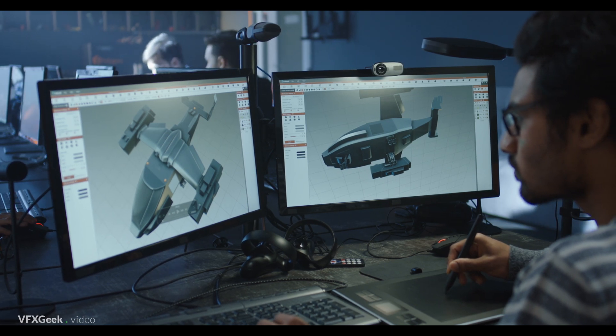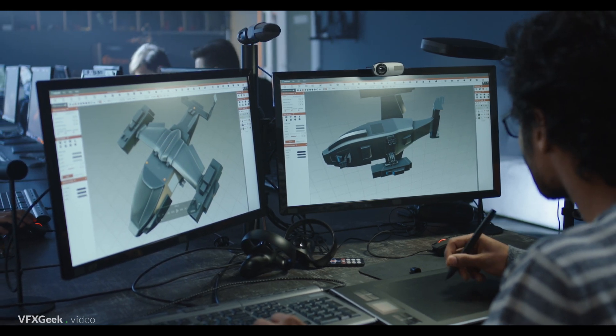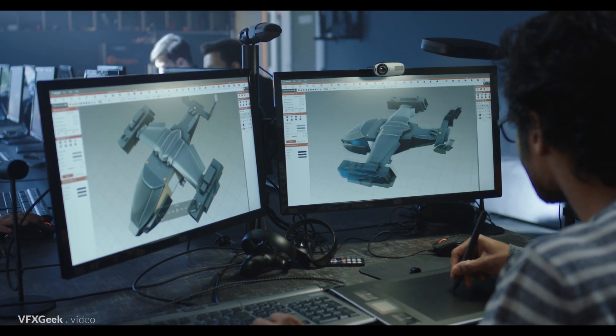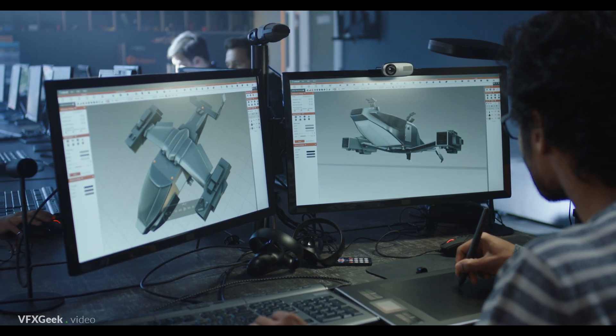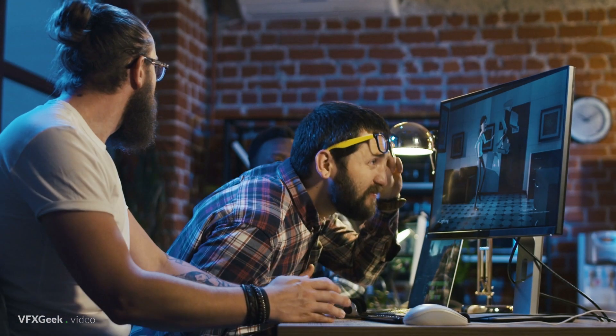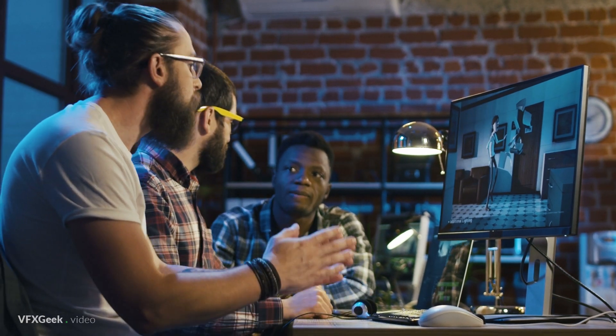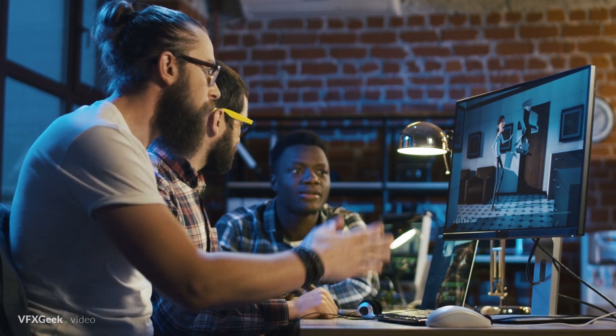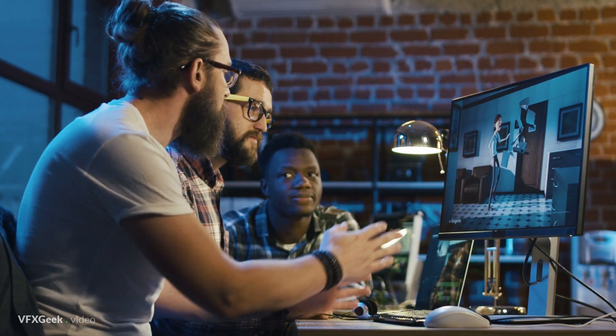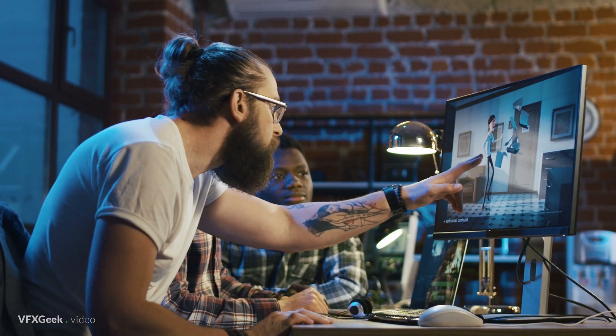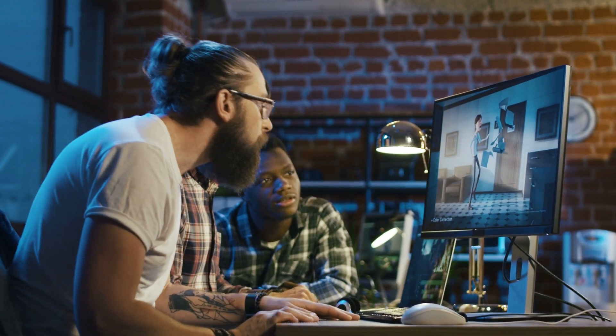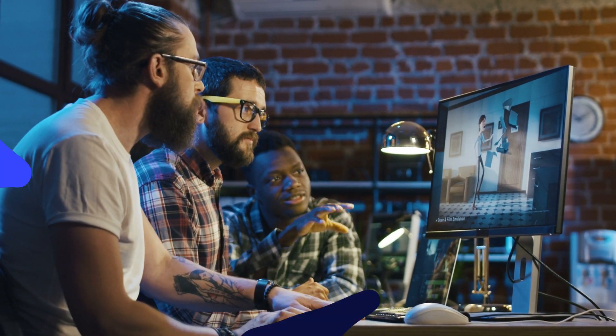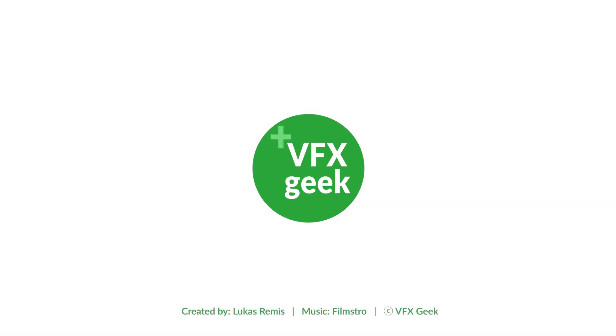All right, those were my recommendations for free VFX software. I hope you find it helpful. Please let me know what you think about it in the comments below. Also please share any other free and useful software that you know of. Thank you for watching and as always please subscribe for more information about VFX and its history.